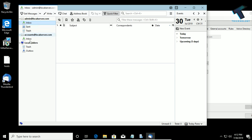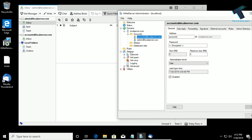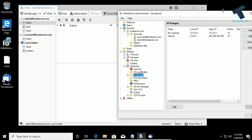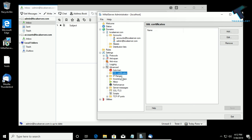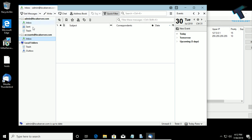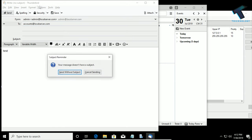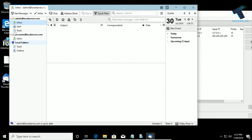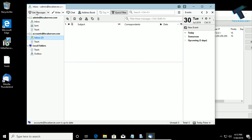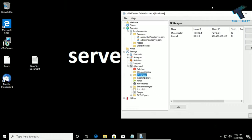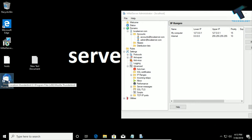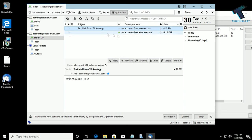It shows in the Sent Items. If it is not working, go to Settings, then Advanced, then IP Ranges and check if any IP is banned. It's not banning my IP, so I will mail once again to accounts@localserver.com. If I click Get Messages, as you can see I am getting two mails in the inbox of the accounts department. Click on the inbox and as you can see I'm getting two mails there.